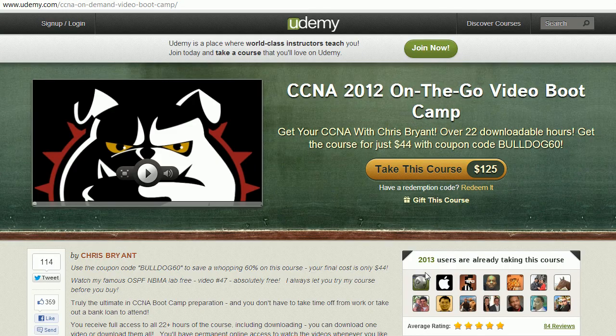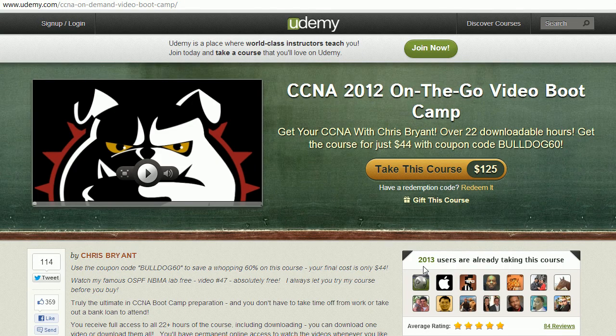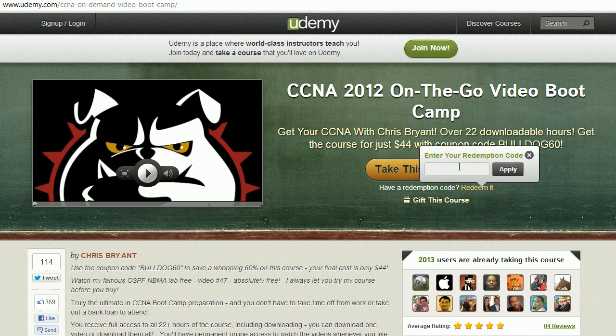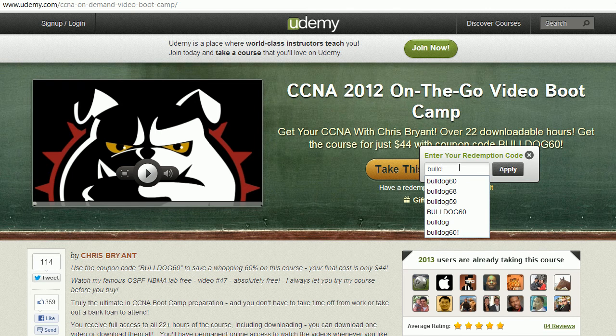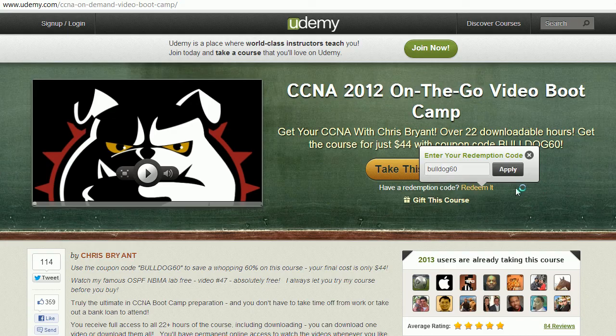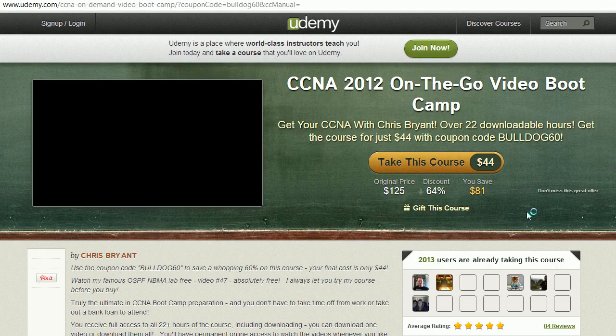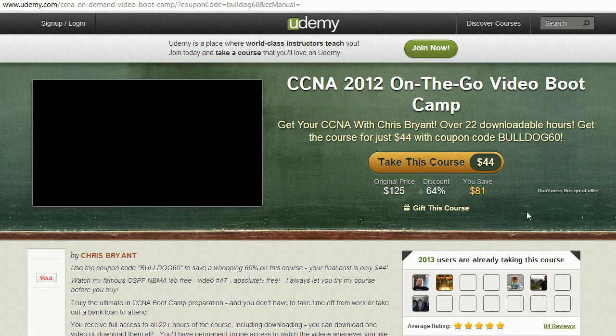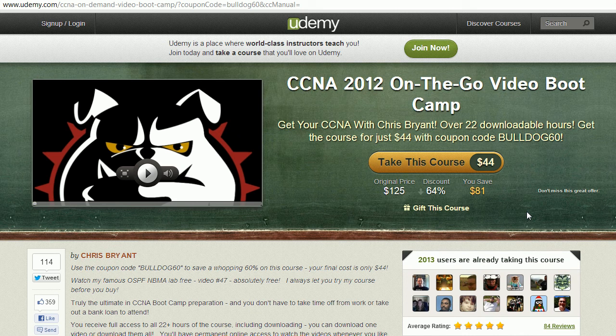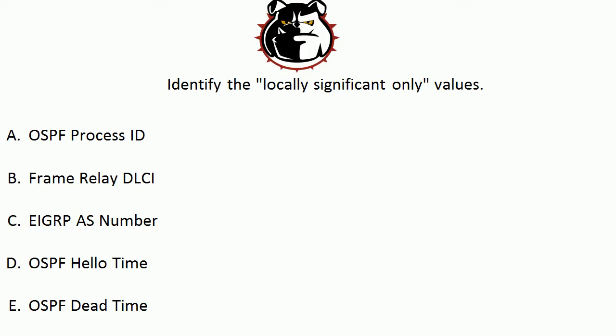I want to thank you for putting us over 2,000 students in my CCNA on-the-go video bootcamp. We're really excited about that. It's one of the fastest selling courses on Udemy, and right now if you use the coupon code Bulldog60, you will take that price from a very reasonable $125 down to $44. That's less than $2 an hour for my world-class CCNA video bootcamp training. You definitely want to be a part of that.